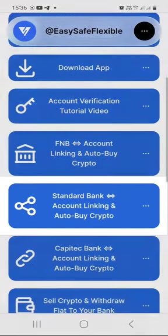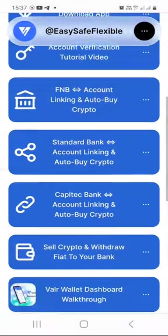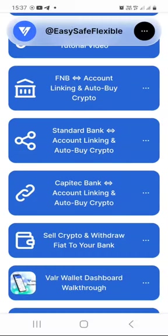That tutorial video shows you exactly how to go about connecting or configuring your things such that everything runs almost 100% automatically using the FNB bank account. If you are using a Standard Bank account, that tutorial is for you. If you are using a Capitec bank account, this video tutorial will show you how to use your Capitec bank together with your Valar wallet to dollar cost average into crypto automatically.